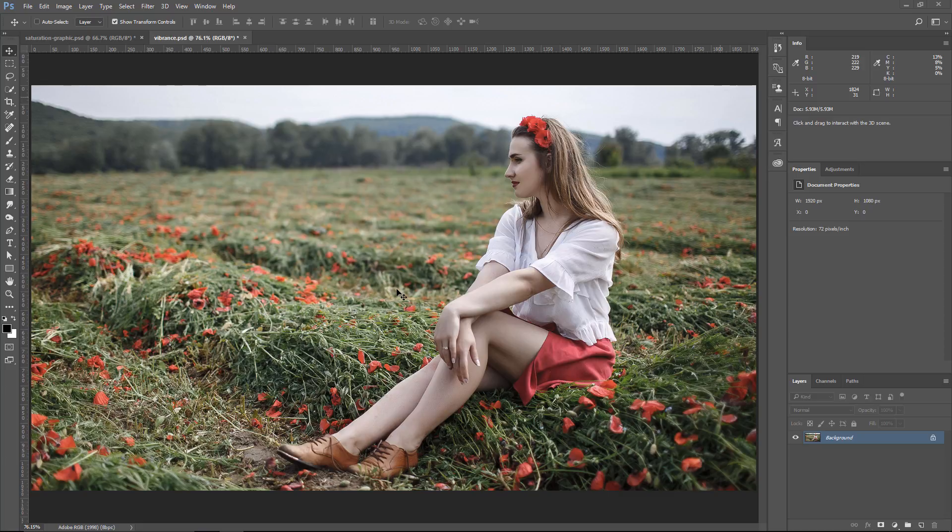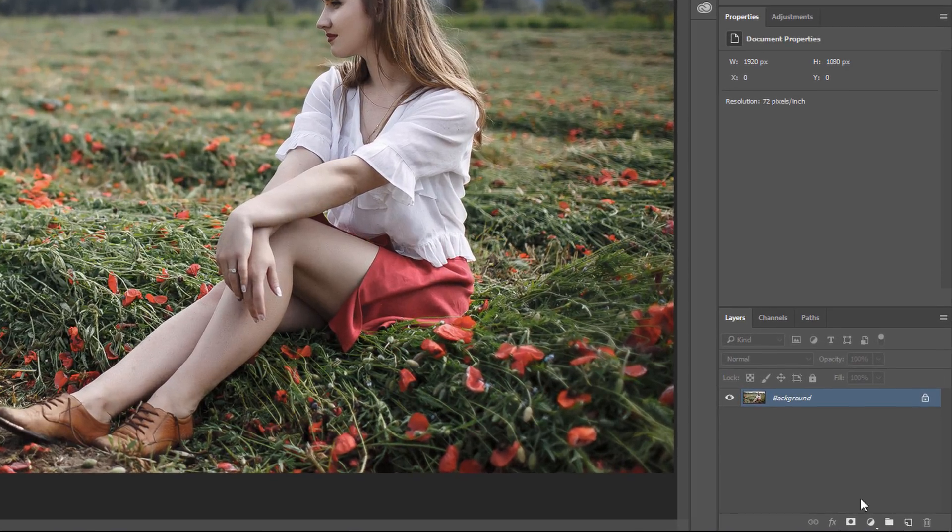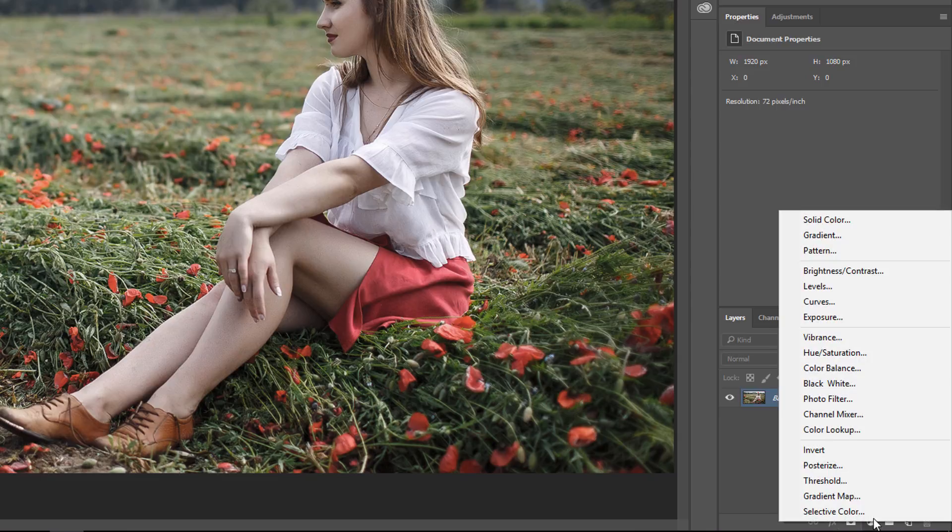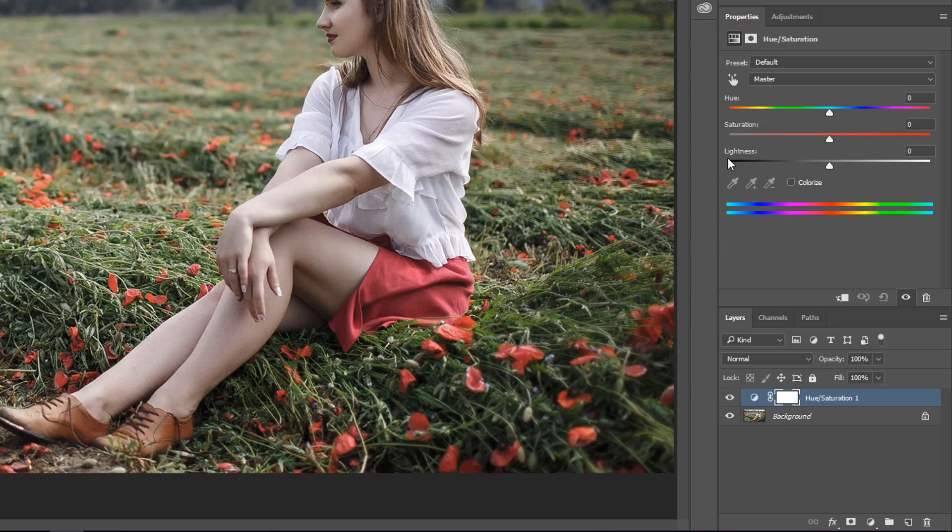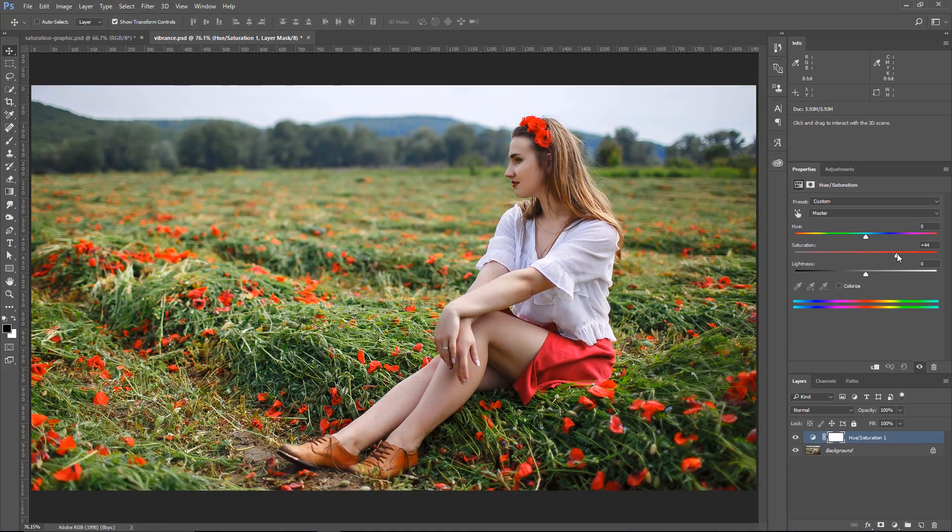This is the image that we're going to work on in this tutorial, and we're going to try to saturate the colors to make a more pleasing image. So the first thing that you might think of doing is going into the new Adjustment Layer icons and selecting something like Hue and Saturation, then adjusting the Saturation slider, which will add more saturation to the image.